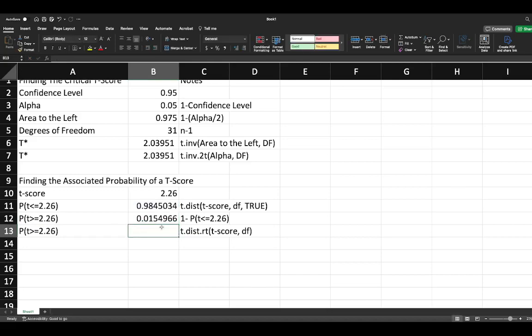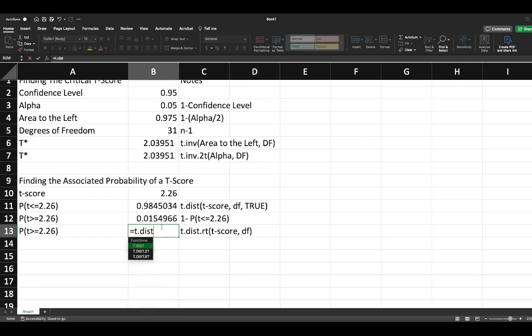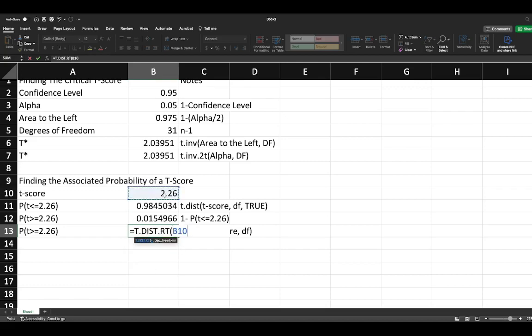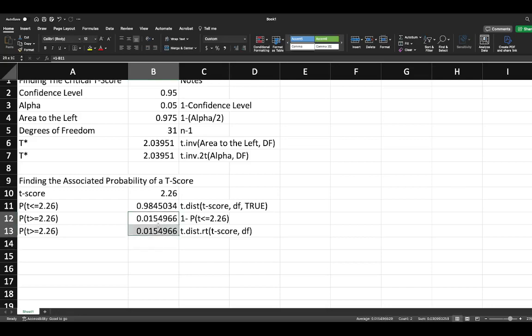The other way you could do this is through a simple Excel calculation. We're looking for the right tail, the area to the right. We say equals T.DIST.RT for right tail. We select our t score, put in our degrees of freedom, and there you have it.